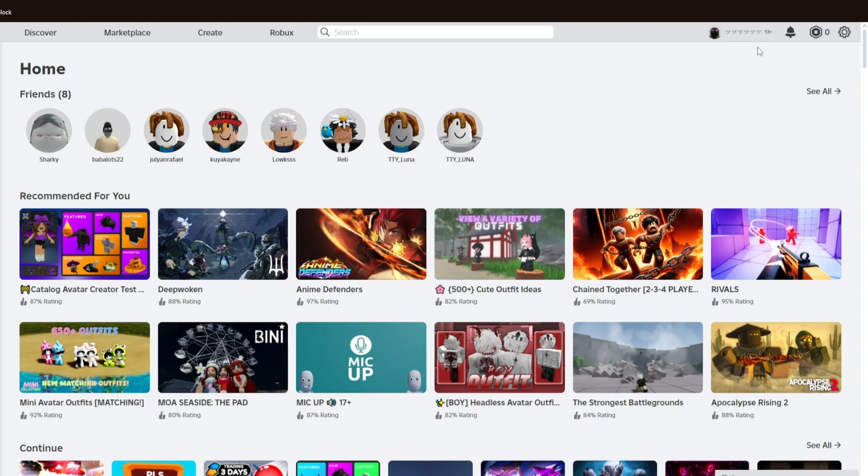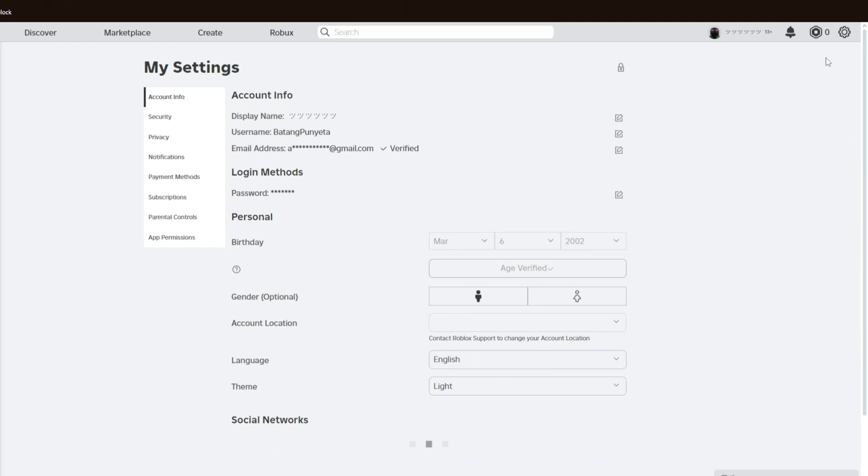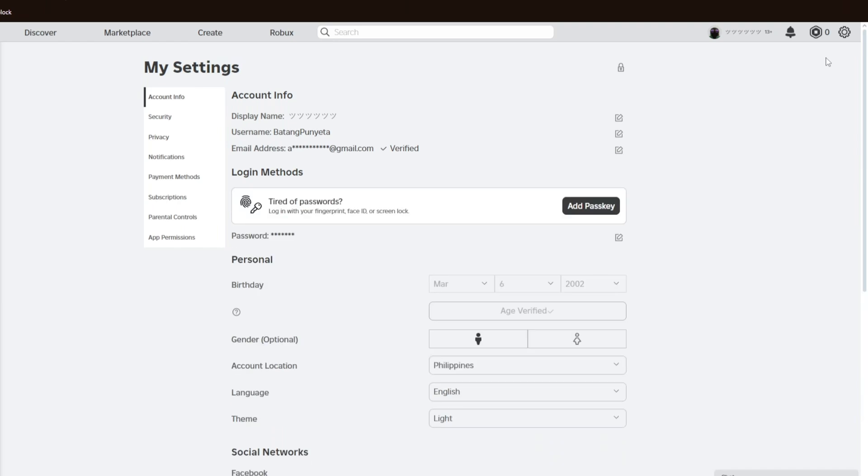Or for computer, you can just go ahead and click on the gear icon. Inside the gear icon, you want to click on Settings. It will then take us to the account settings.